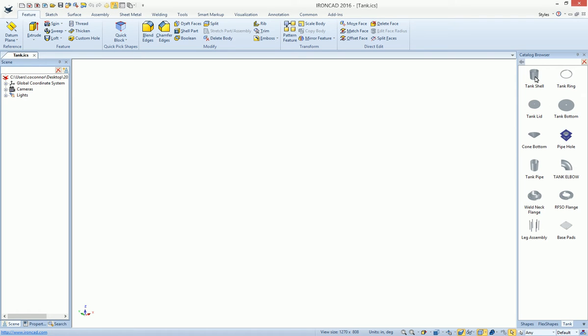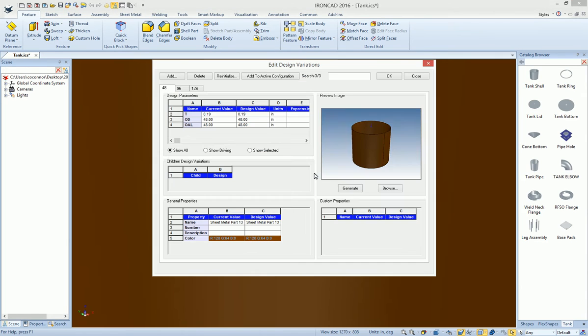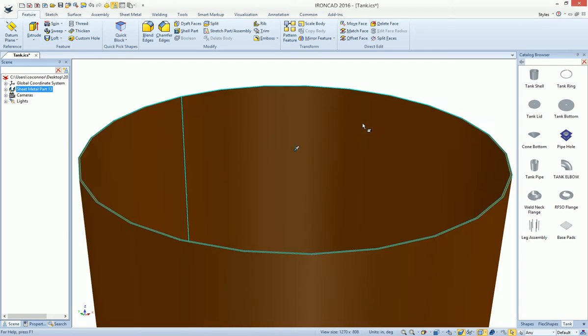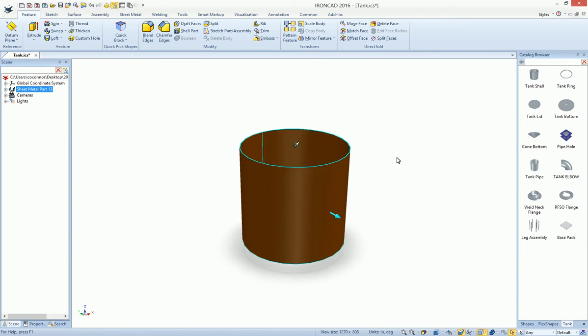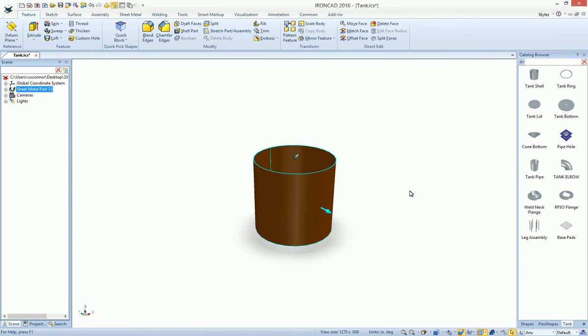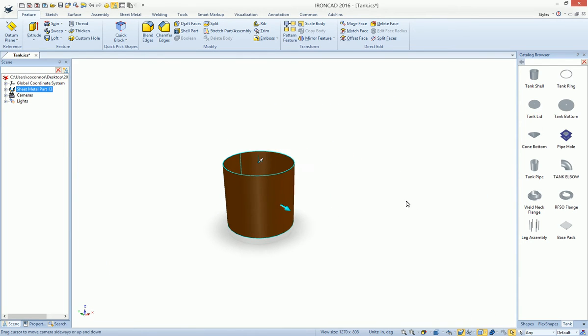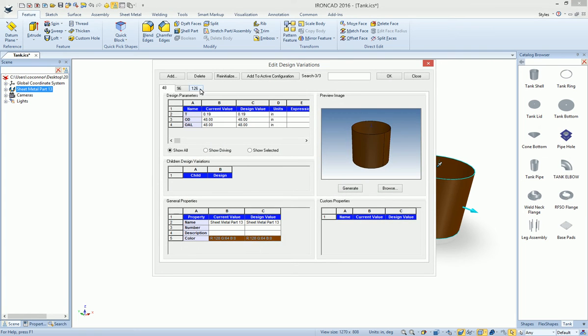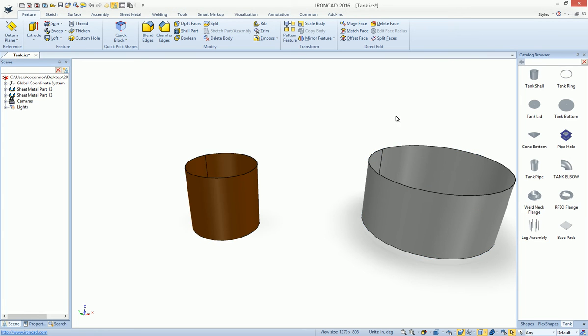For example, let's go ahead and start out with a tank shell, and notice this works with design variations, giving you multiple options for a tank size. Let's start with a 48, and we'll zoom out, and let's create another tank out here as well, in a different size, a little bit larger over here. We'll create that at 96.